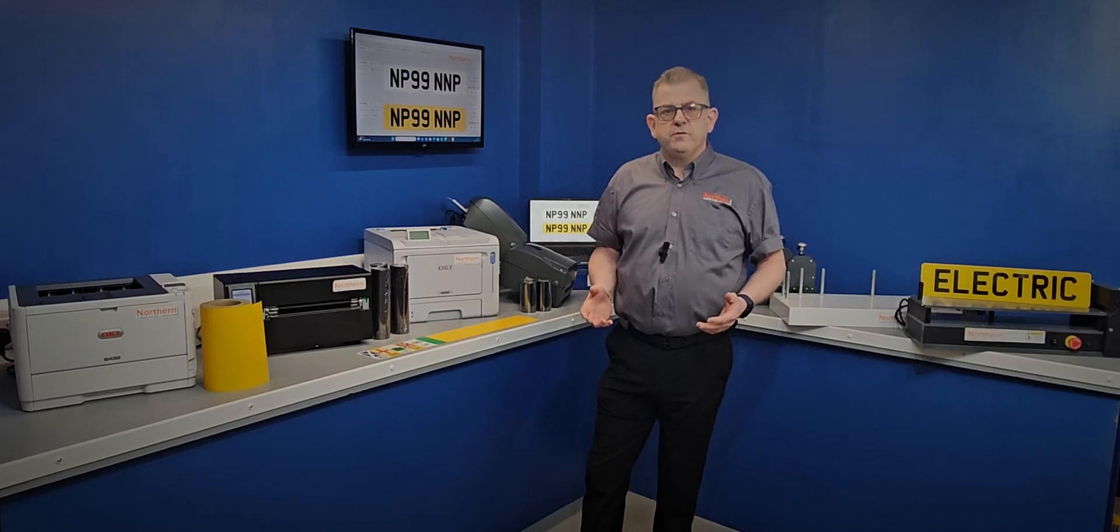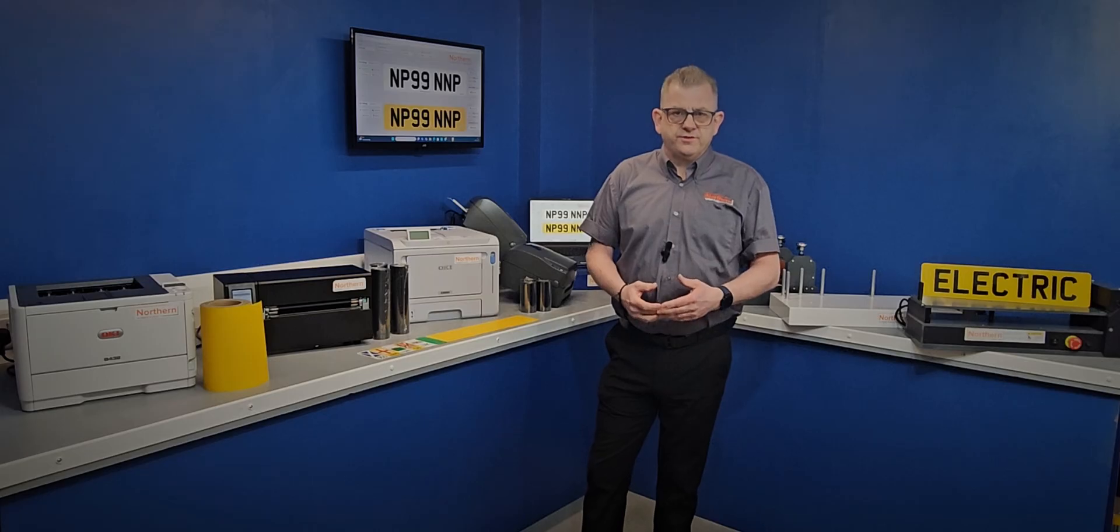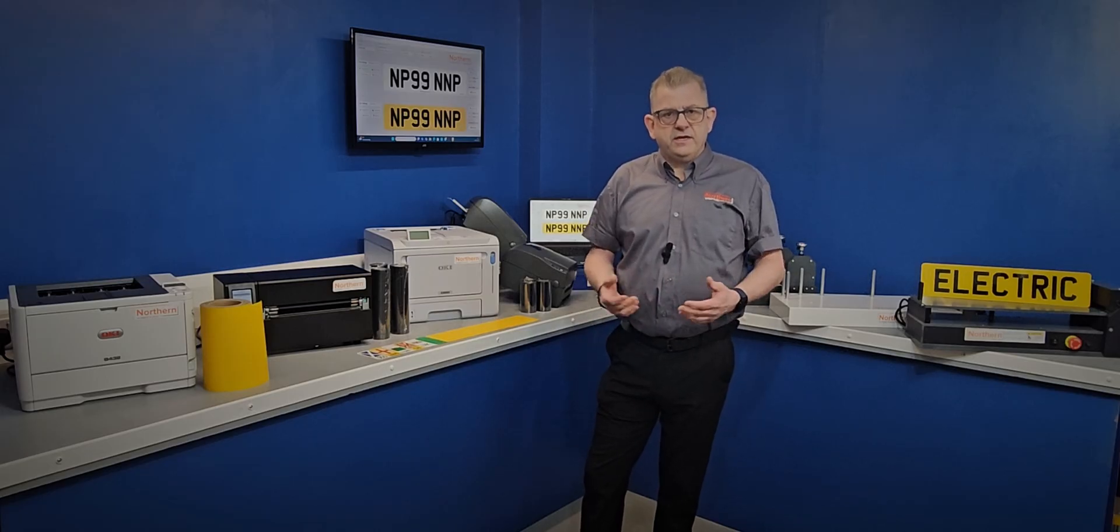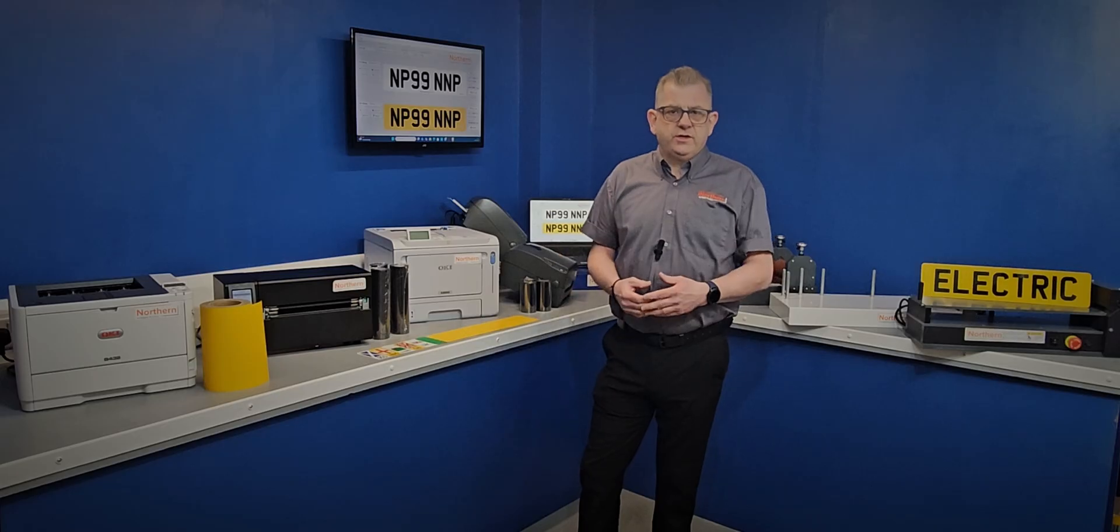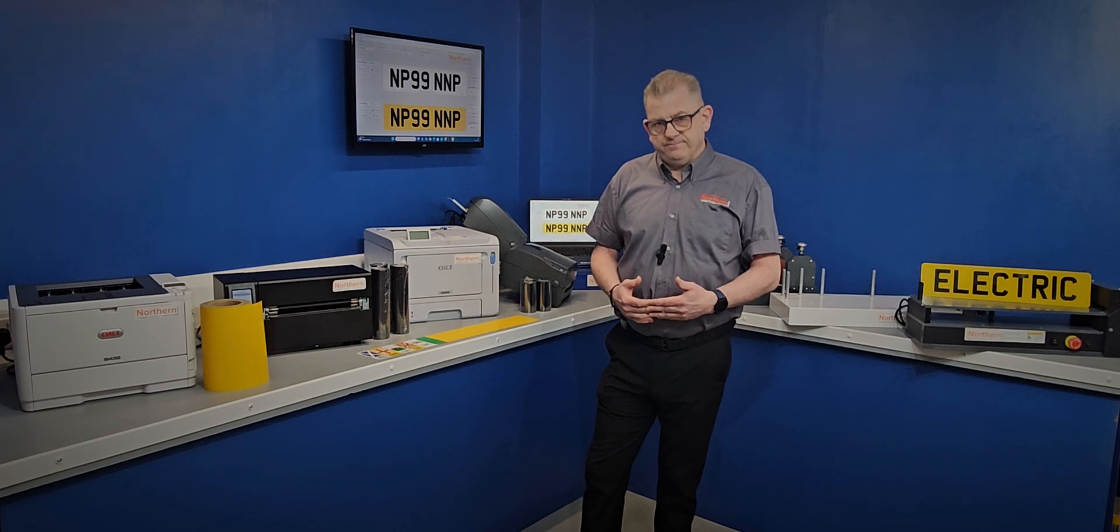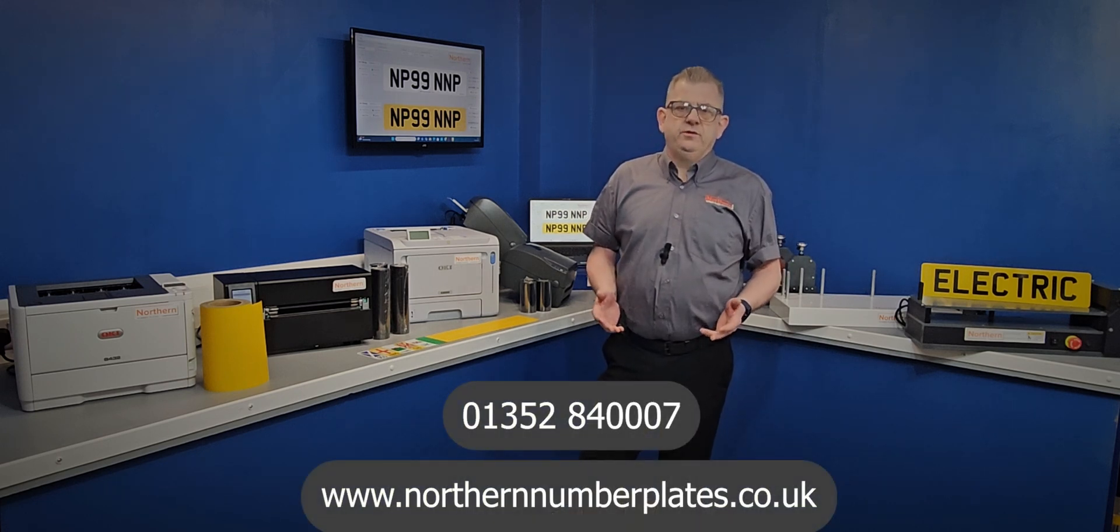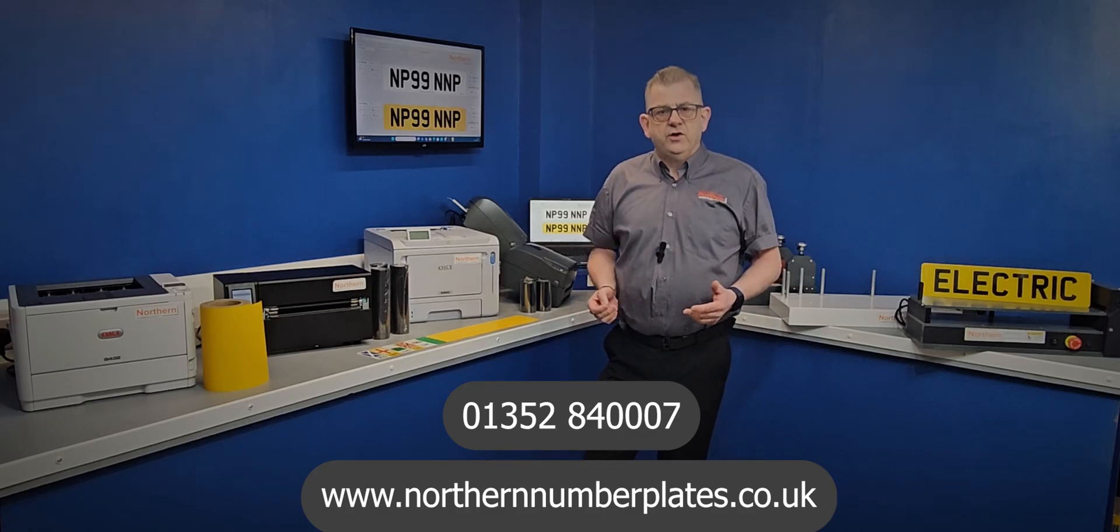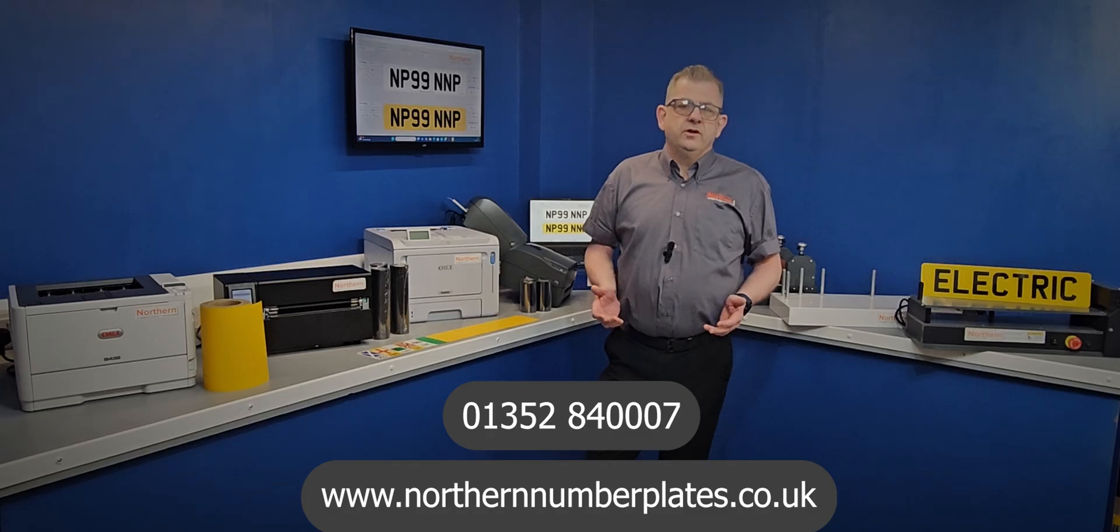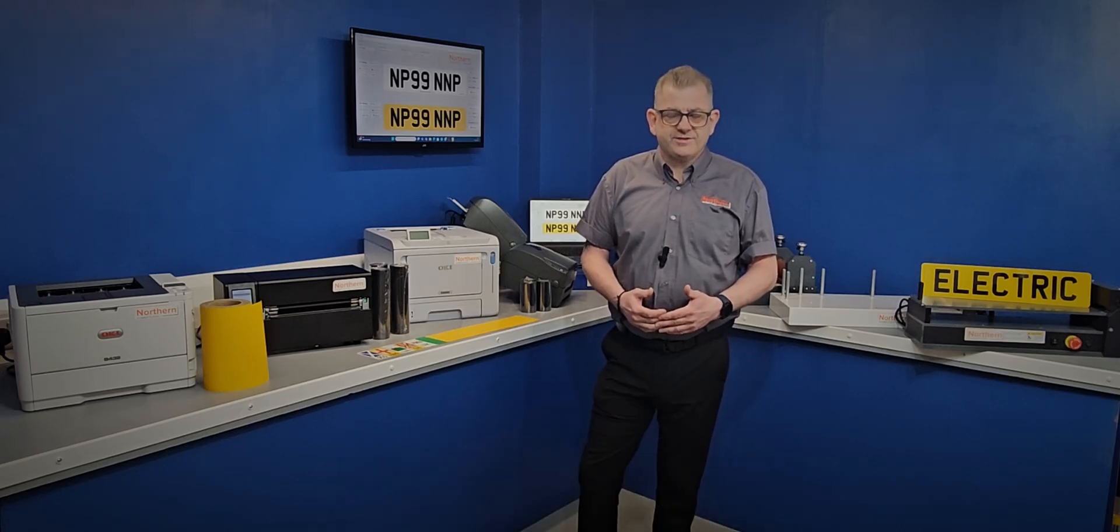Northern Number Plates offer an extensive range of number plate manufacturing equipment and components. If you are thinking of starting out making number plates in-house or looking to switch supplier to save money on materials, then please do get in contact with us. You can contact us on the landline on 01352 840007 or head on over to our website at www.northernnumberplates.co.uk. Thanks again.